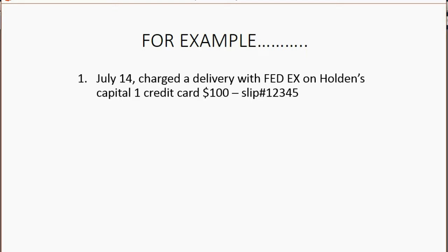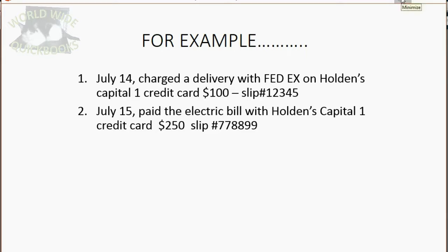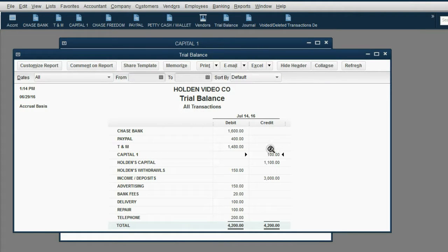What about this one — July 15th, paid electric bill with Holden's Capital One credit card, $250, slip number 778899. Before we do this, let's try to predict what the results will be in the trial balance. This transaction is $250 electric charged on Capital One. Capital One will increase by $250 and become $350, and electric expense is not here yet, so electric expense is going to show up for the first time on the trial balance as $250.